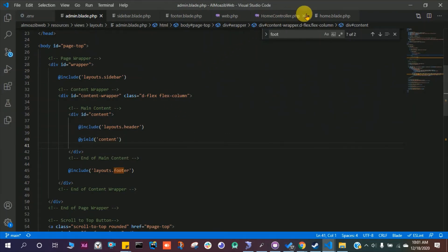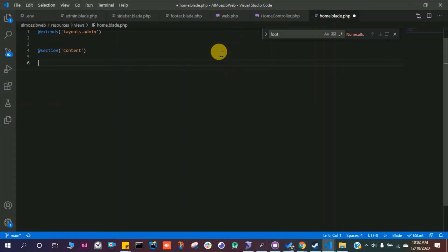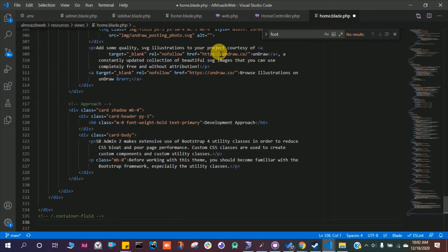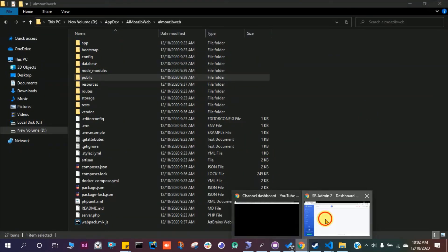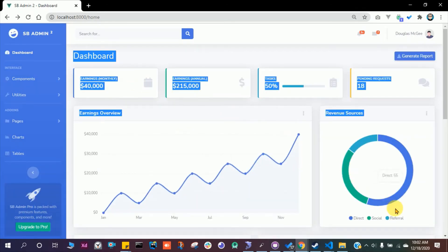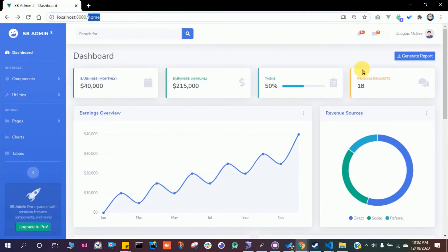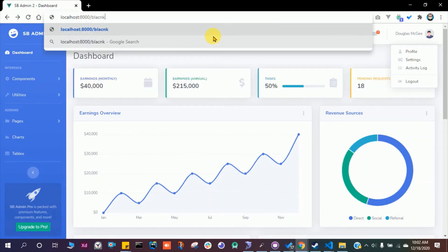Open home.blade.php and add a @section('content') block. Paste the content we cut from admin.blade.php inside this section, followed by @endsection. Save the file, close it, and refresh the browser — the content is now coming from the separate home.blade.php page. For any additional routes like profile, you can follow the same pattern.